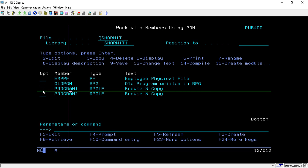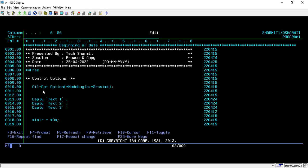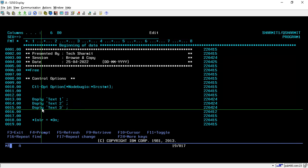I will show this practically by opening the program in edit mode. I have already written a few lines of code — from line number 13 to line number 15 — using the display command for displaying Text 1, Text 2, and Text 3 on the screen.